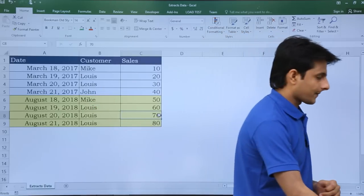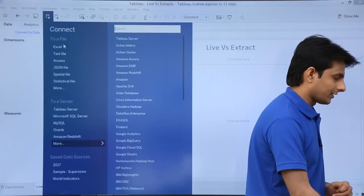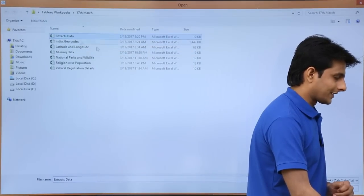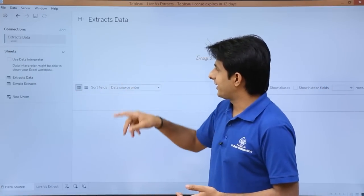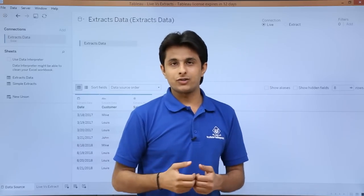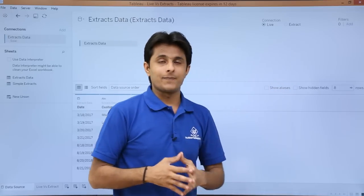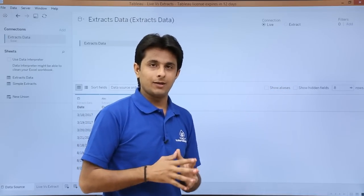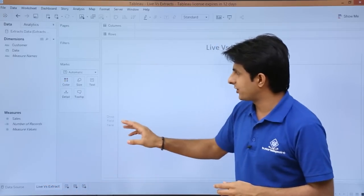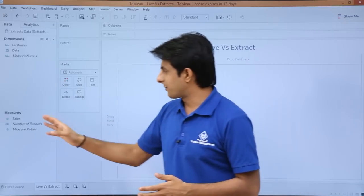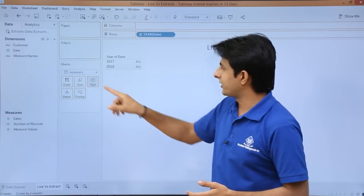I will save this file and in Tableau I will connect to this same Excel file — pick up 'extract data' and click open. Now this is selected. I will pick up the extract data and pull it into the data source area. There are two connection options: one is live and the second is extract. I will select the live connection first and keep it as is.